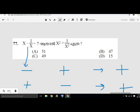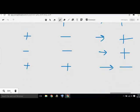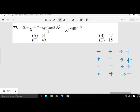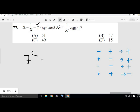How do we do this problem? x minus 1 by x equals 7, x square plus 1 by x square — how do we do this? This is minus and plus 1. This square equals 2.